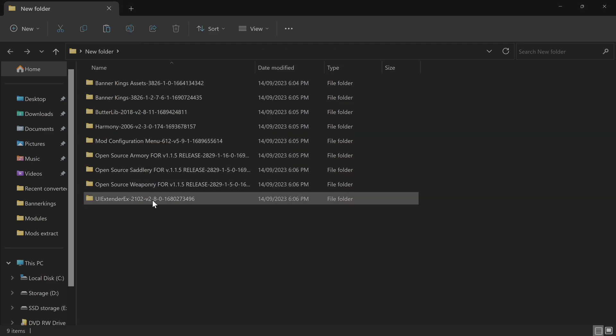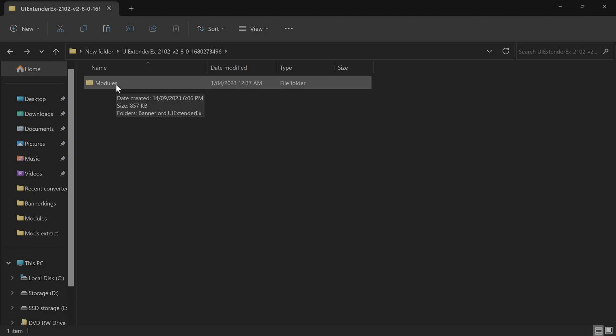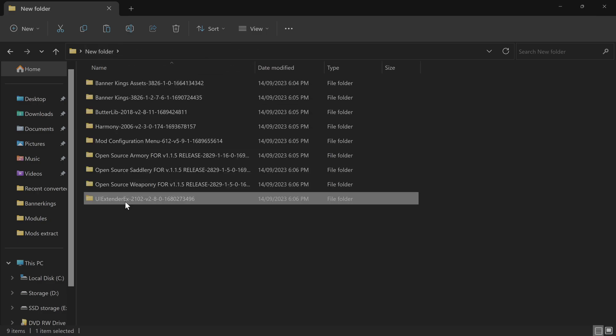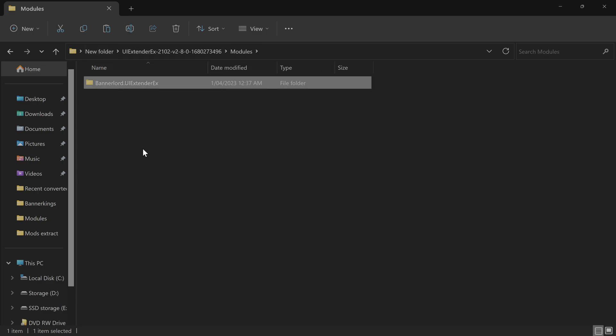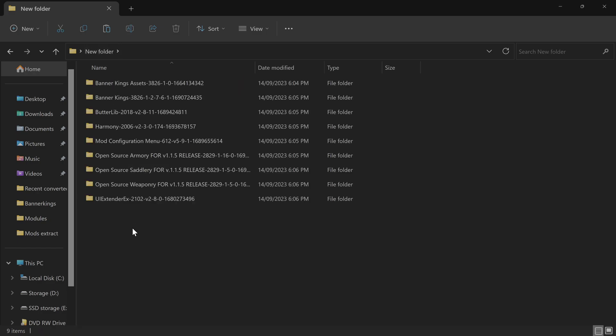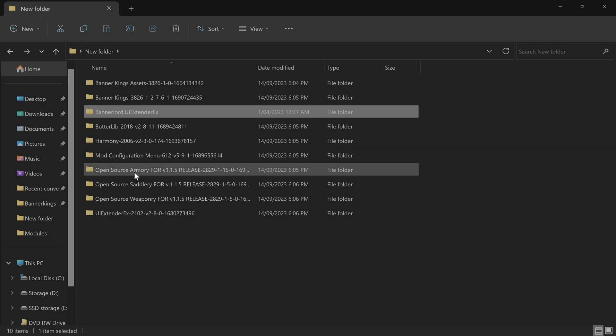Okay, so some of these mods have the folder you need nestled within another folder, the Modules folder. You need to extract this folder, not the Modules folder. You need to grab this folder out of the Modules folder and pull it into where you're going to copy it. I'm going to pull it out of there.